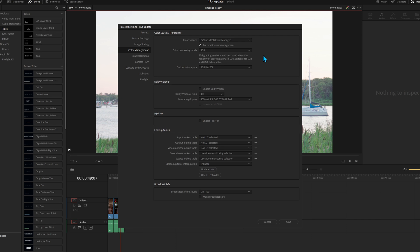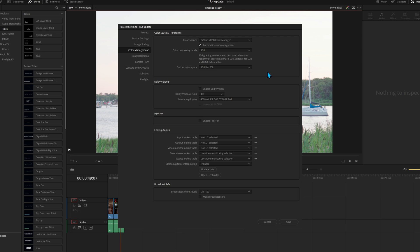And even the output color space has been simplified. You either have the Rec709, or the Rec2020, or the HDR Hybrid Log Gamma, or the HDR PQ. If you uncheck Automatic Color Management, you'll be back to where you had the other options as before, but I think this helps simplify everything.